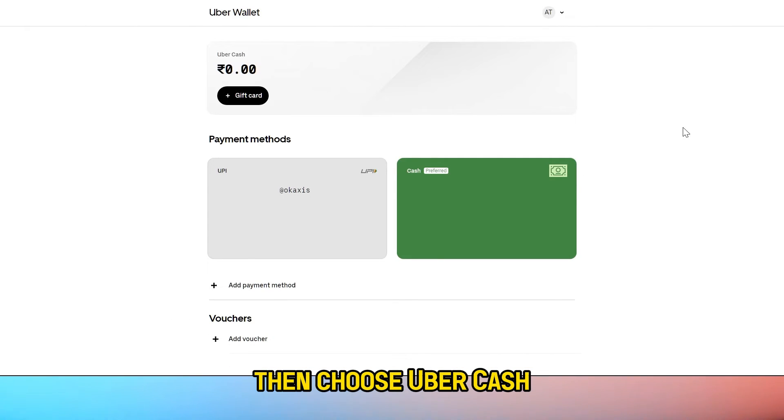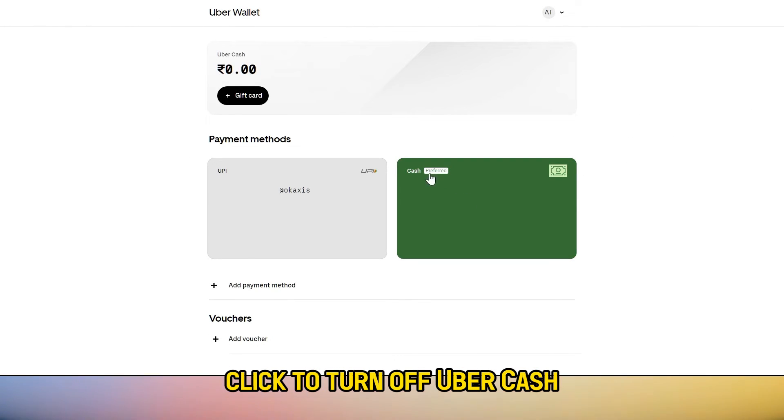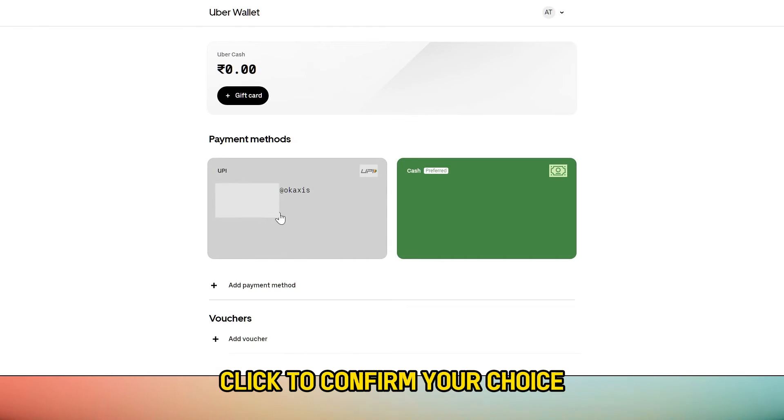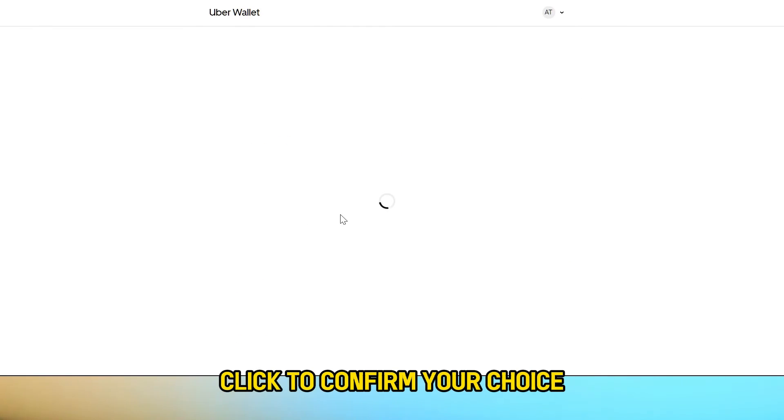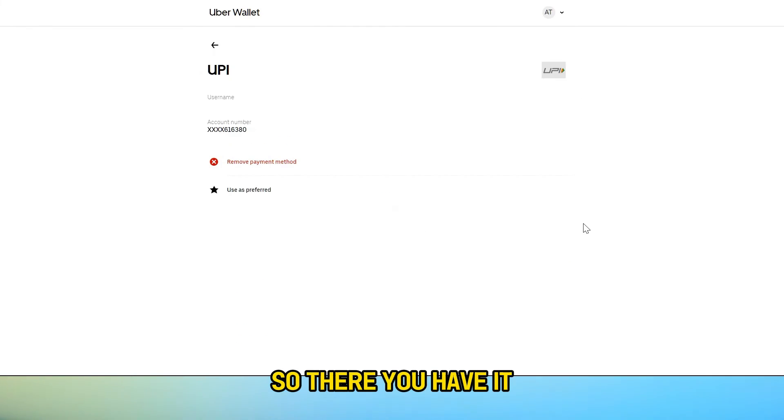Then choose Uber Cash. Click to turn off Uber Cash, then click to confirm your choice.